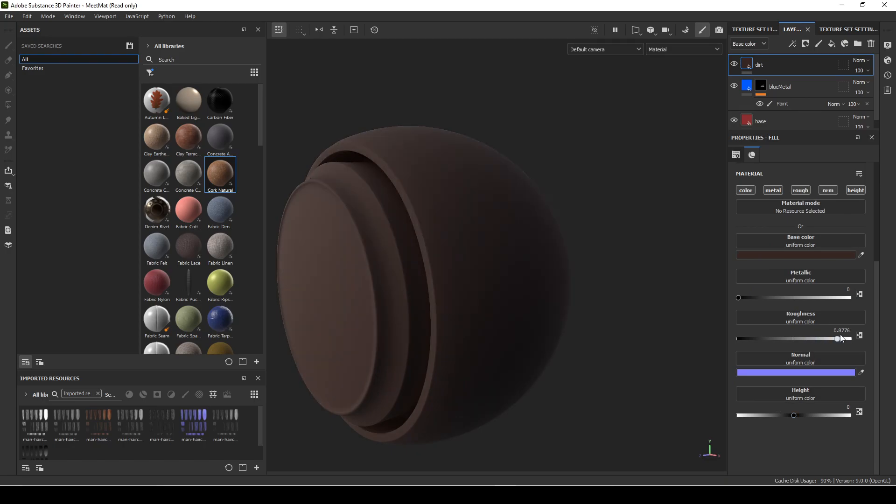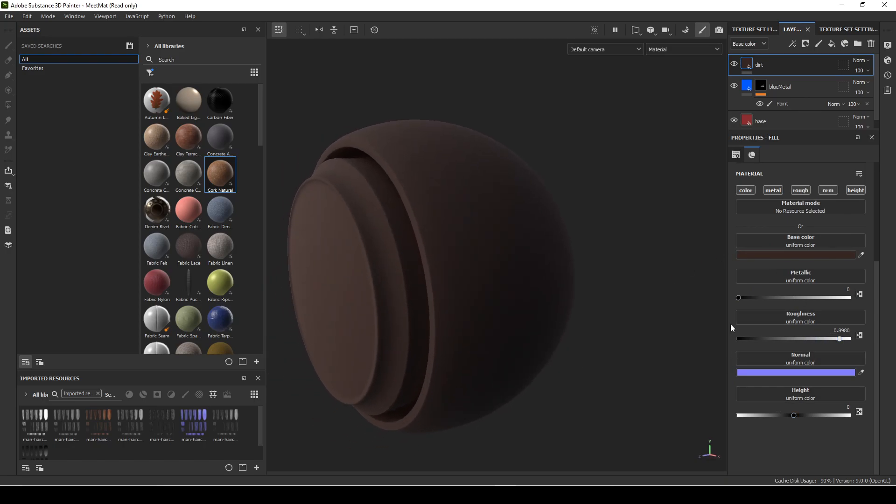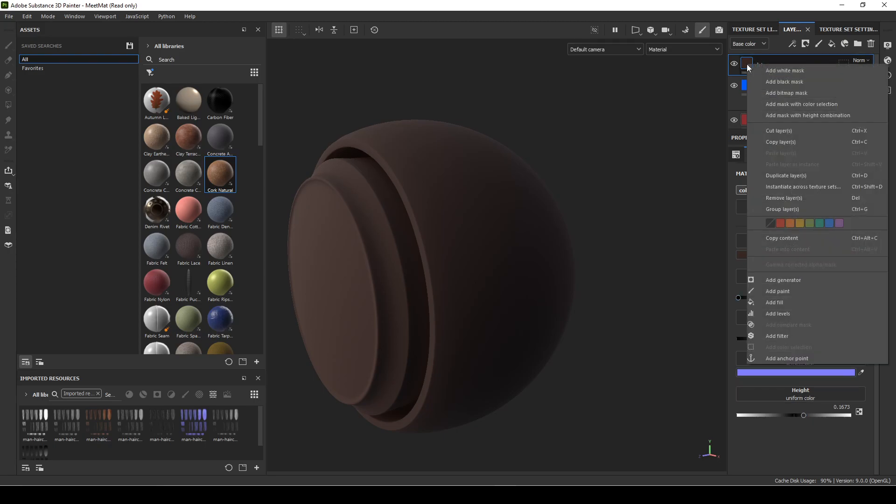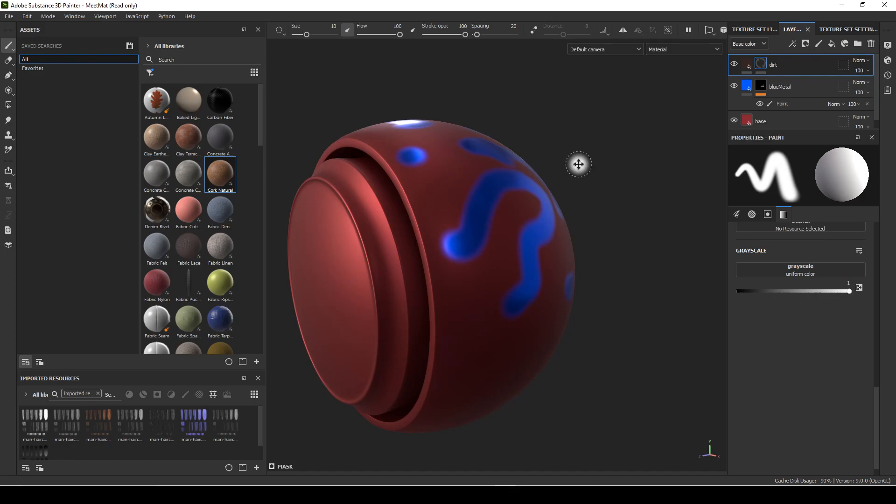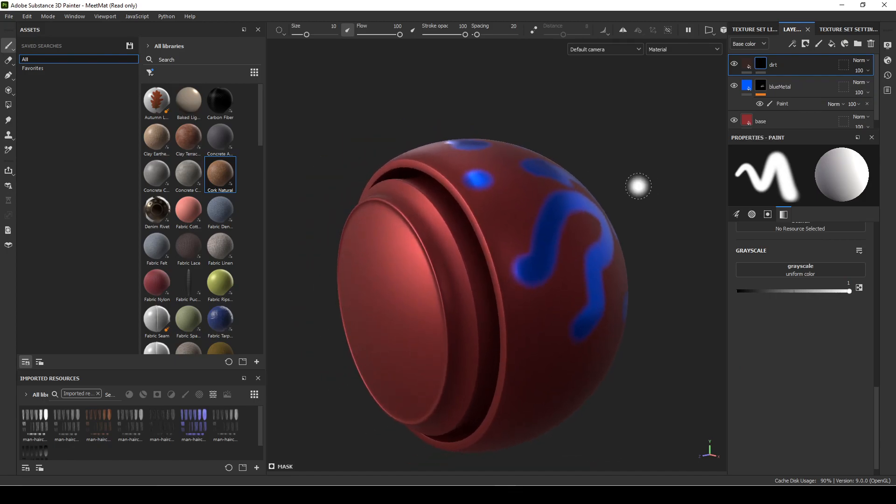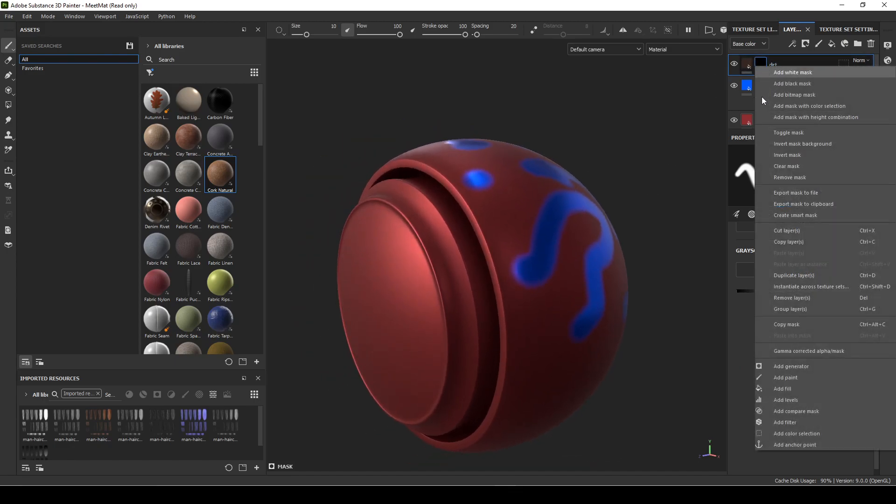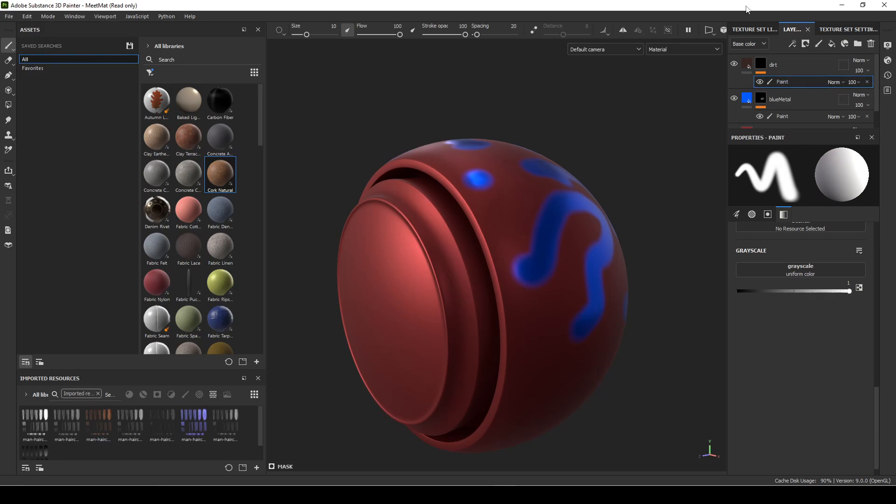Dirt is very rough, it's not shiny, so I'm going to bring it to like a roughness. I'm going to have the dirt raise up a little bit when it's painted, so I'll bring up the height. Then I'm going to use a black mask to get rid of it, and then right-click over the mask and do a paint layer.